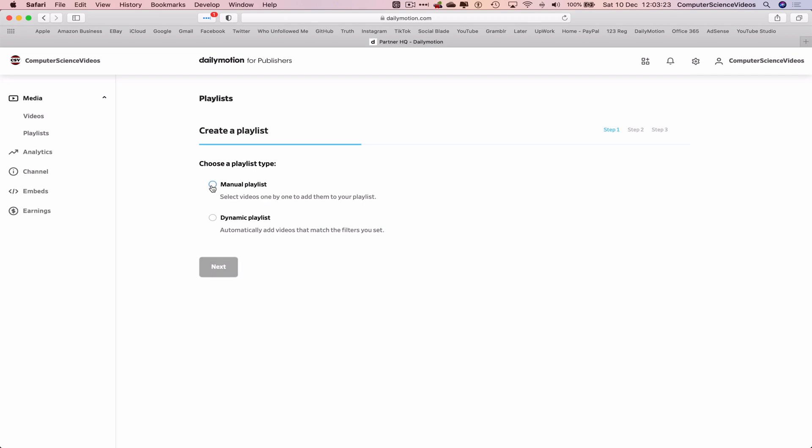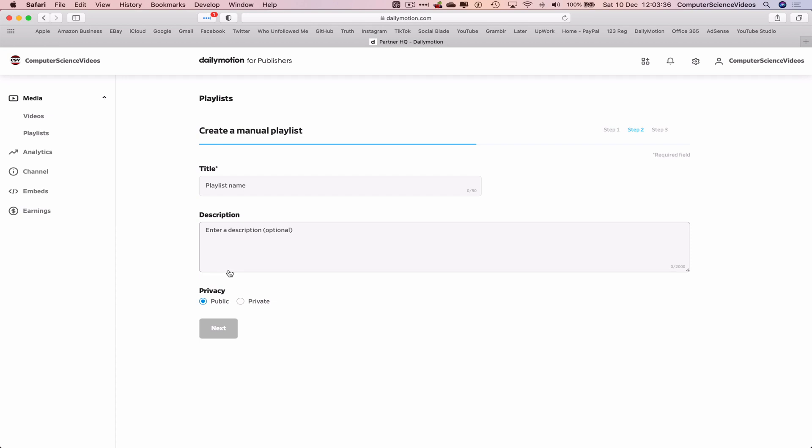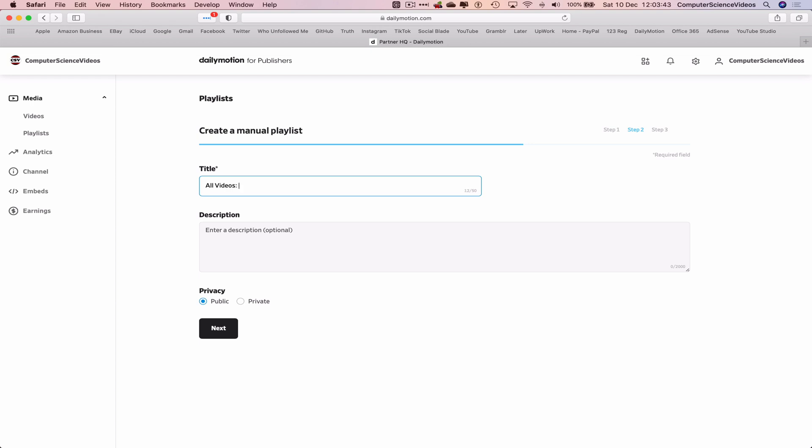Whereas if it was Dynamic, this will automatically add videos that match your filters you set, which is something for another video. Let's click on Next. The playlist name, let's just say All Videos for Computer Science Videos.